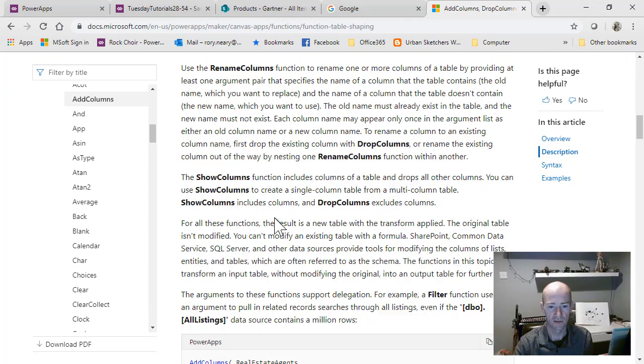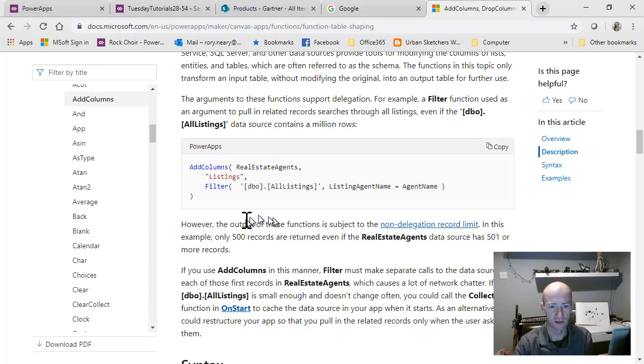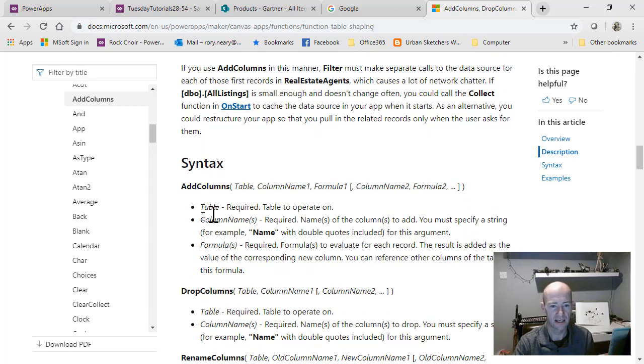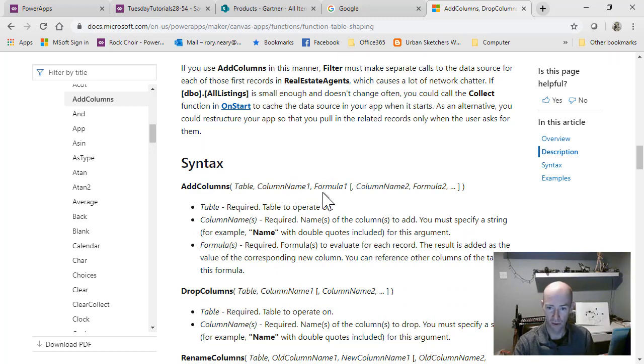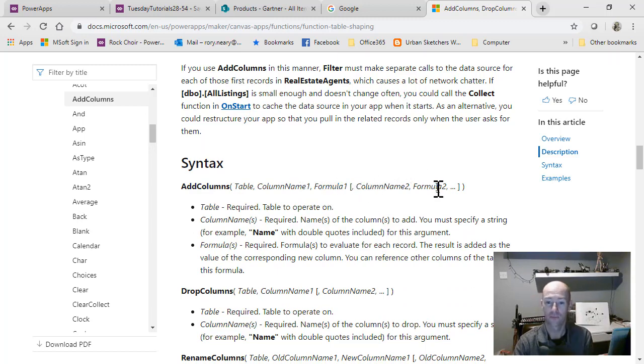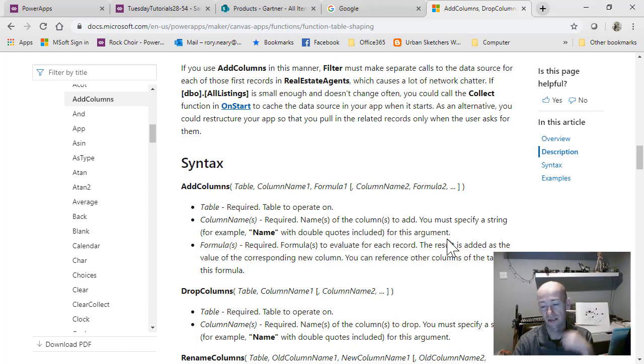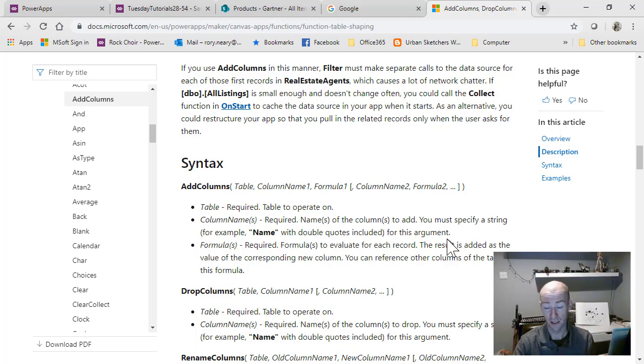Moving down to AddColumns there, you can see the syntax is better described here: table, column name one, formula one, column name two, formula two, and so on. You can see there are other things here and I'll be covering those in future videos.